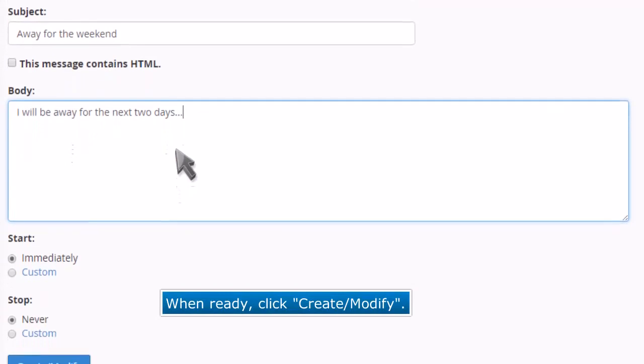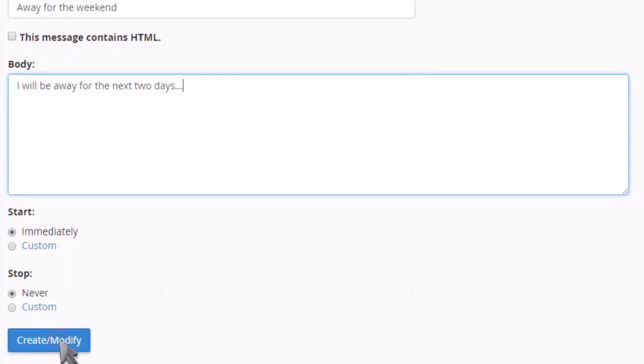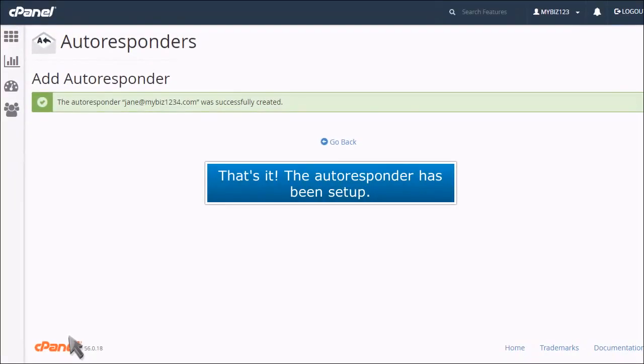When ready, click create. That's it! The autoresponder has been set up.